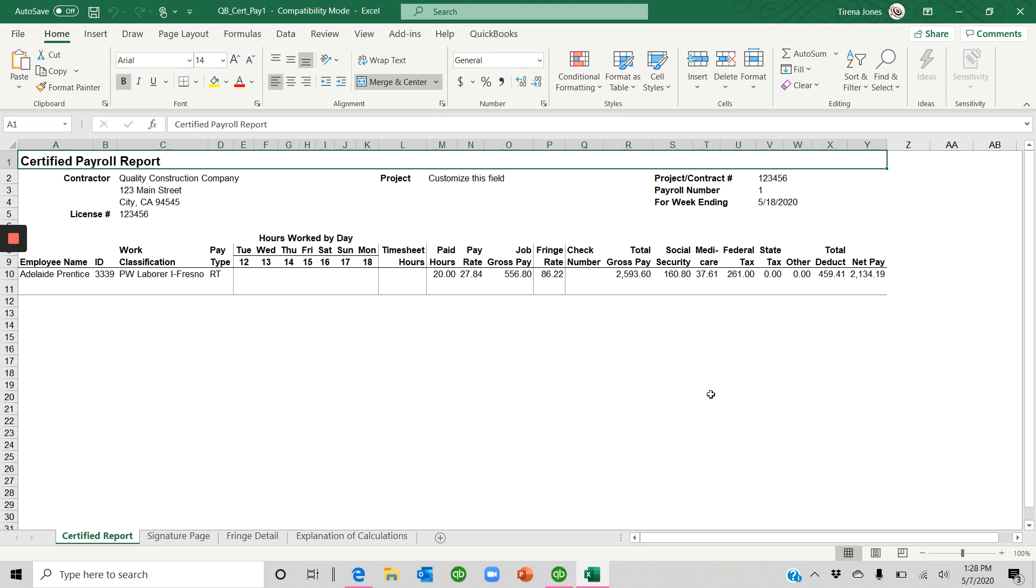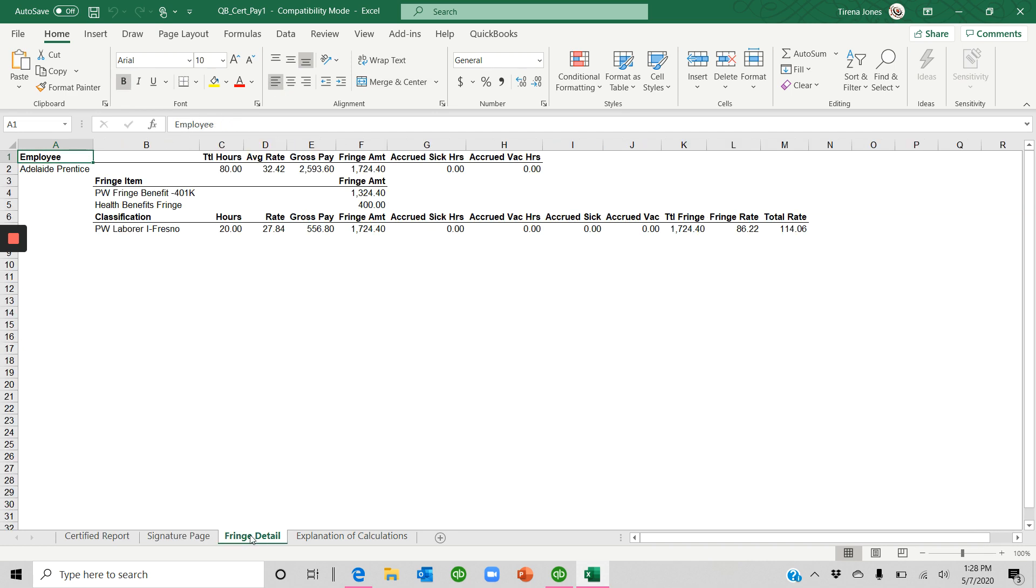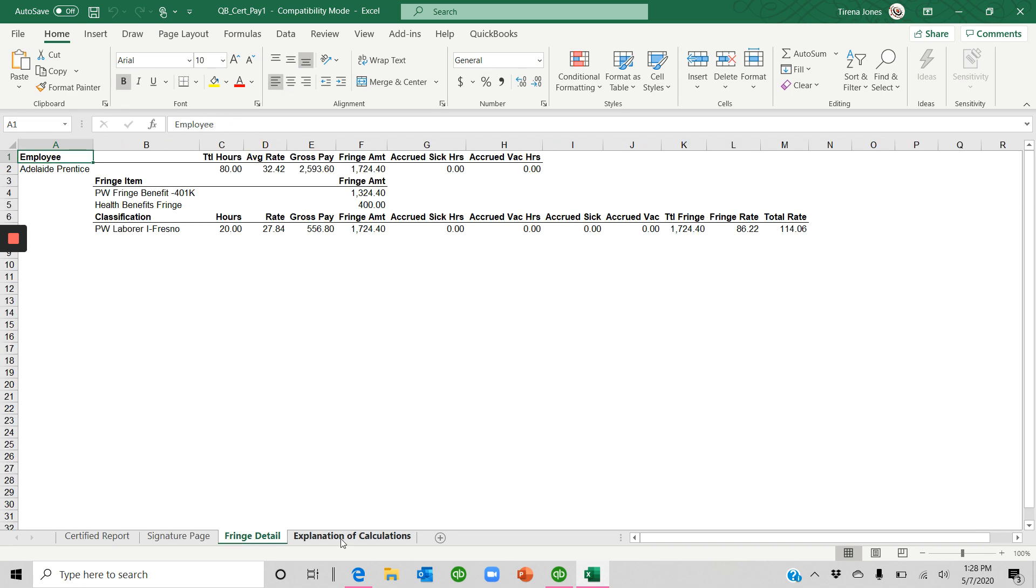Now you have four tabs here down at the bottom. You have the first one, which is a certified payroll report, the signature page, the fringe detail, and how they're doing the calculations.